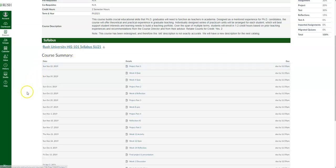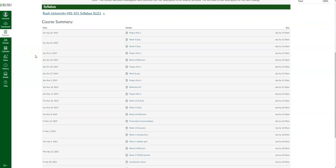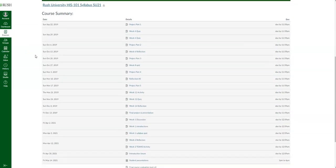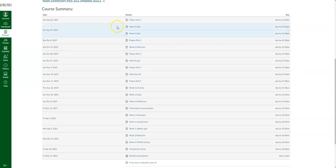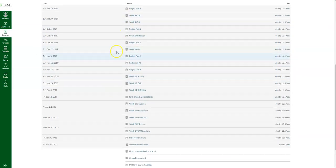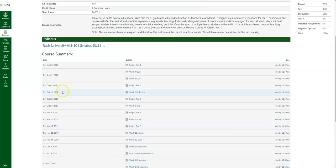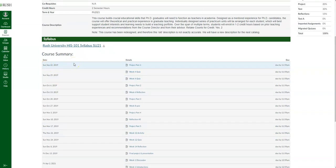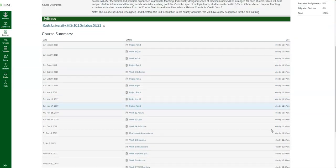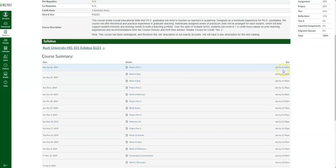This section down here is your course summary. It gives you a summary of all your graded assignments — assignments, quizzes, discussions, and so forth, as well as any ungraded tasks. The date shown is when it was created by your faculty. The important section is the due date — it tells you what the due date is. For instance, all of these assignments are due today at 12:59 AM, but generally it'll give you the exact date and time.